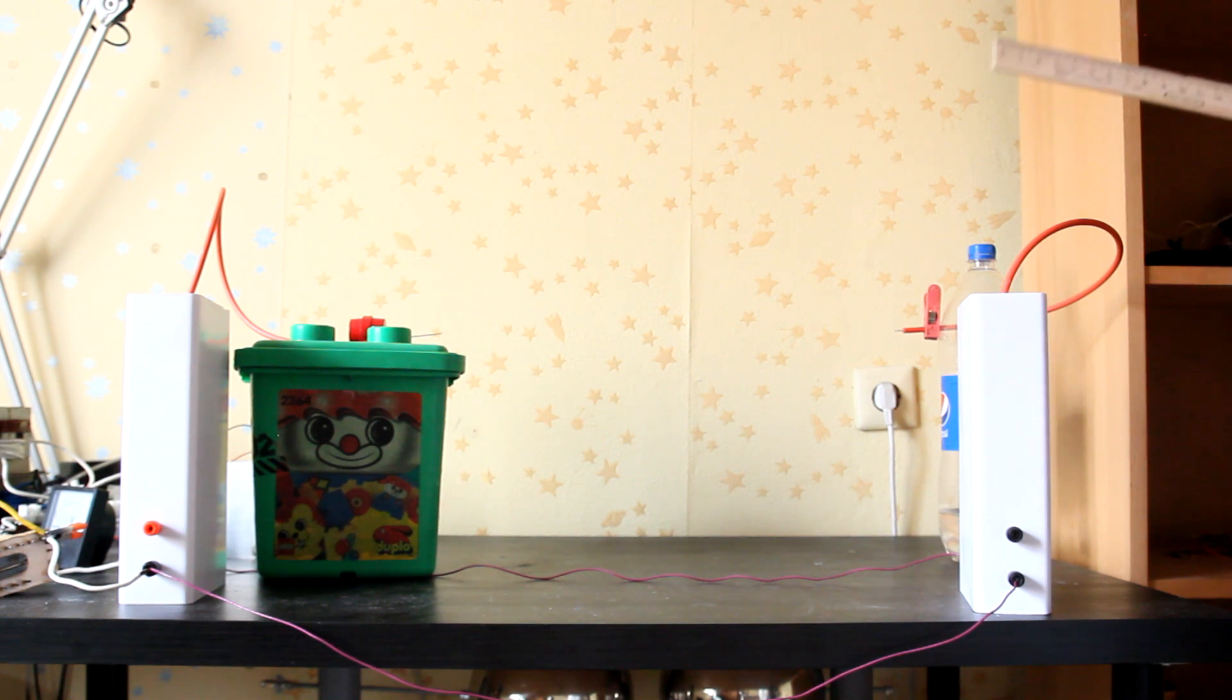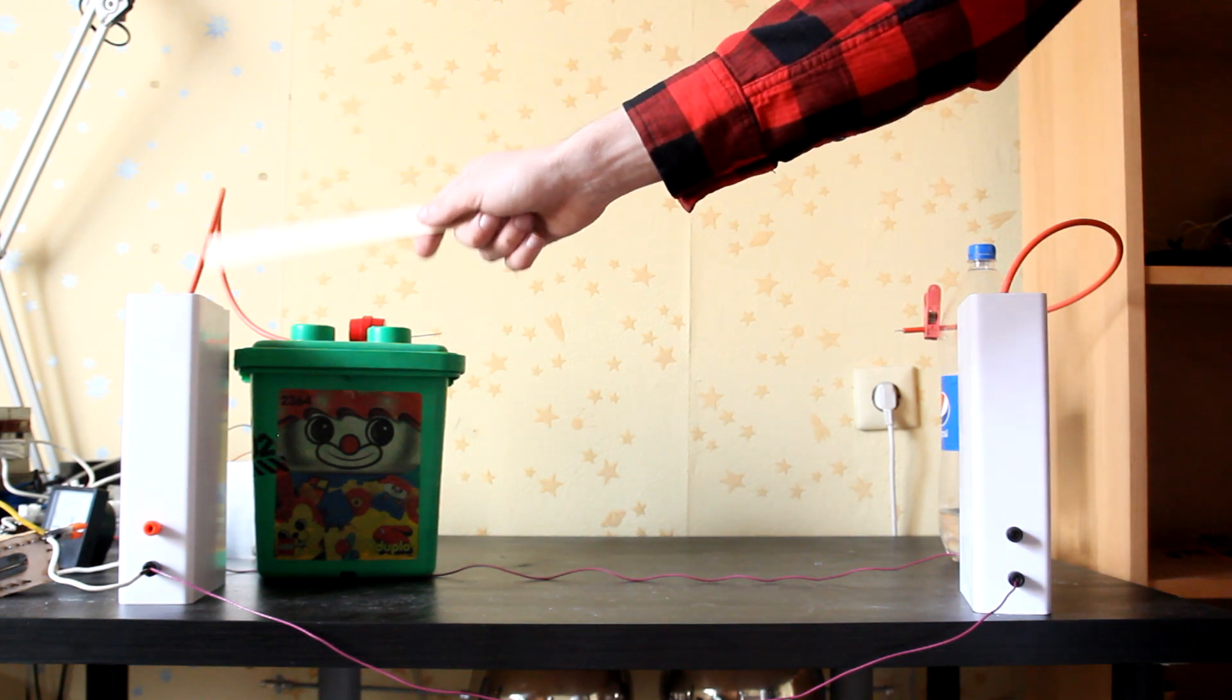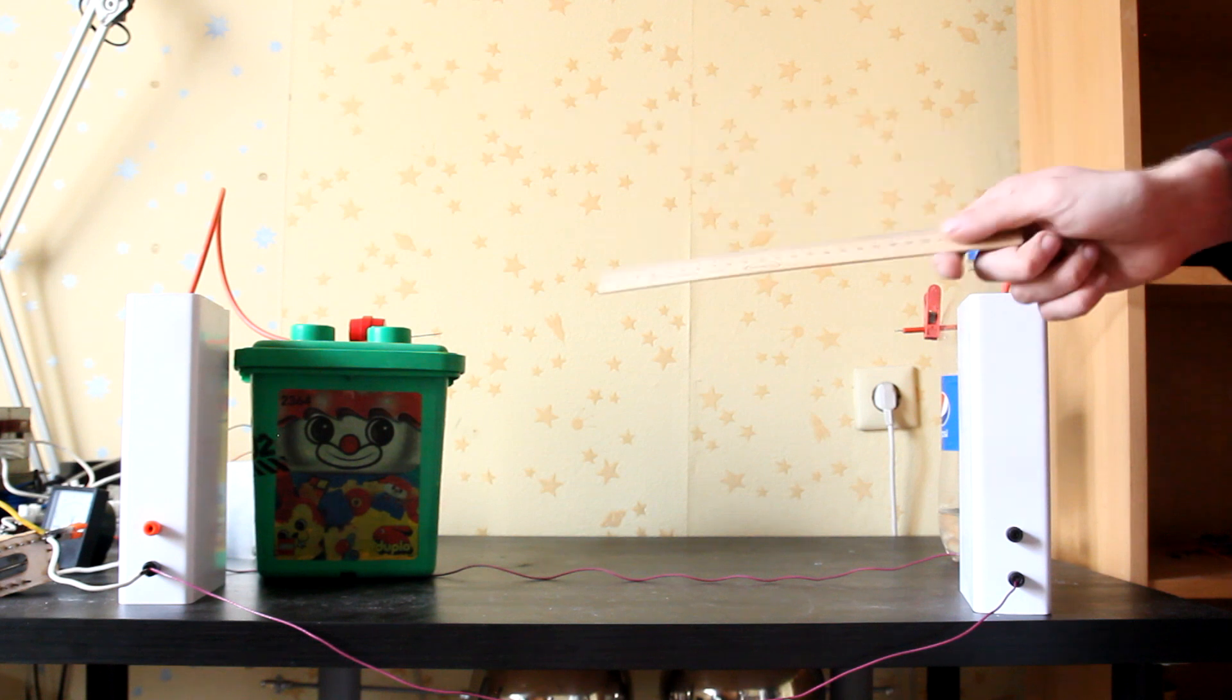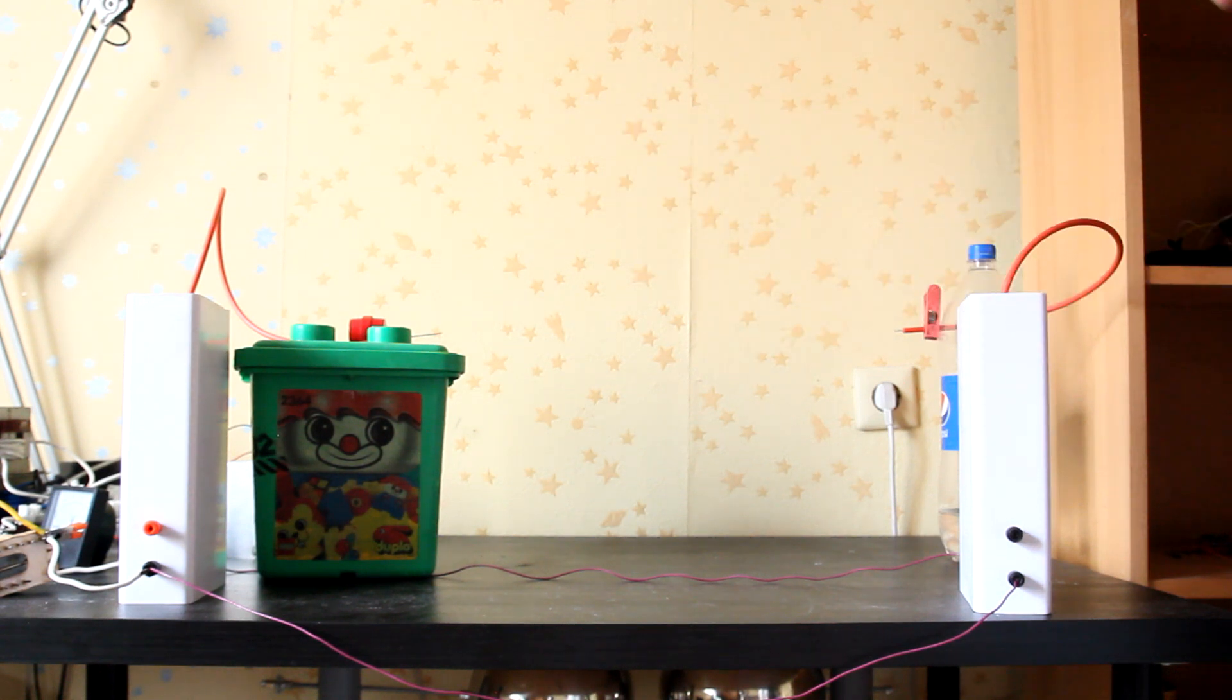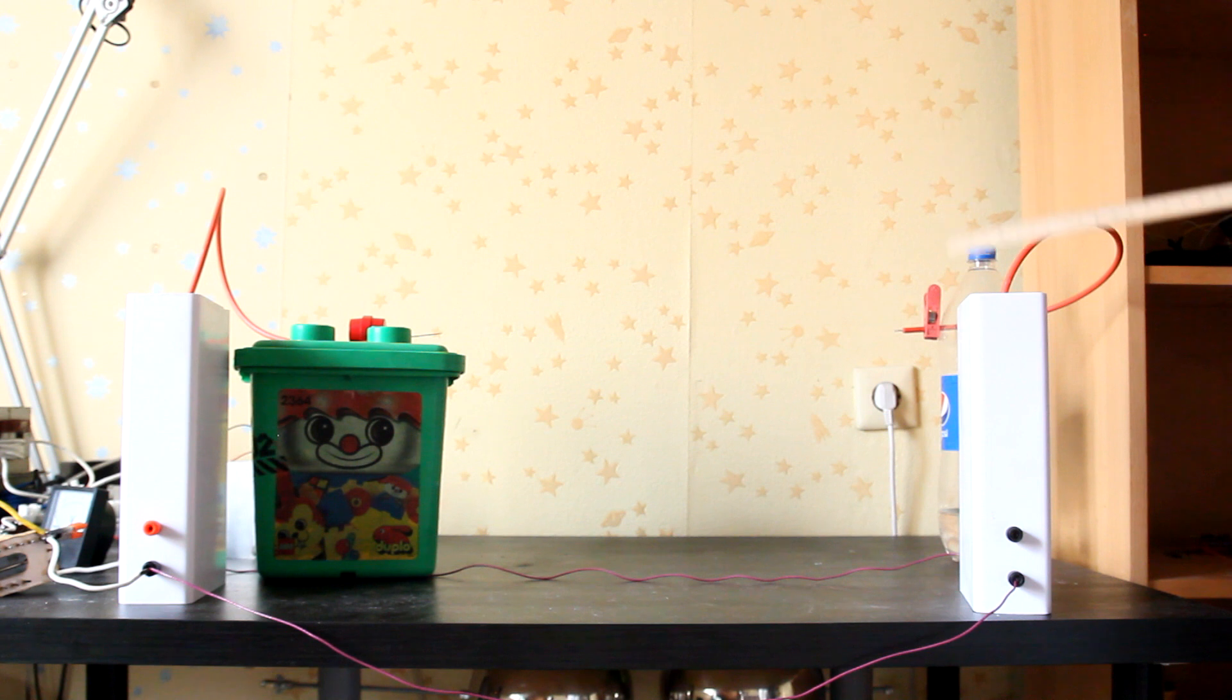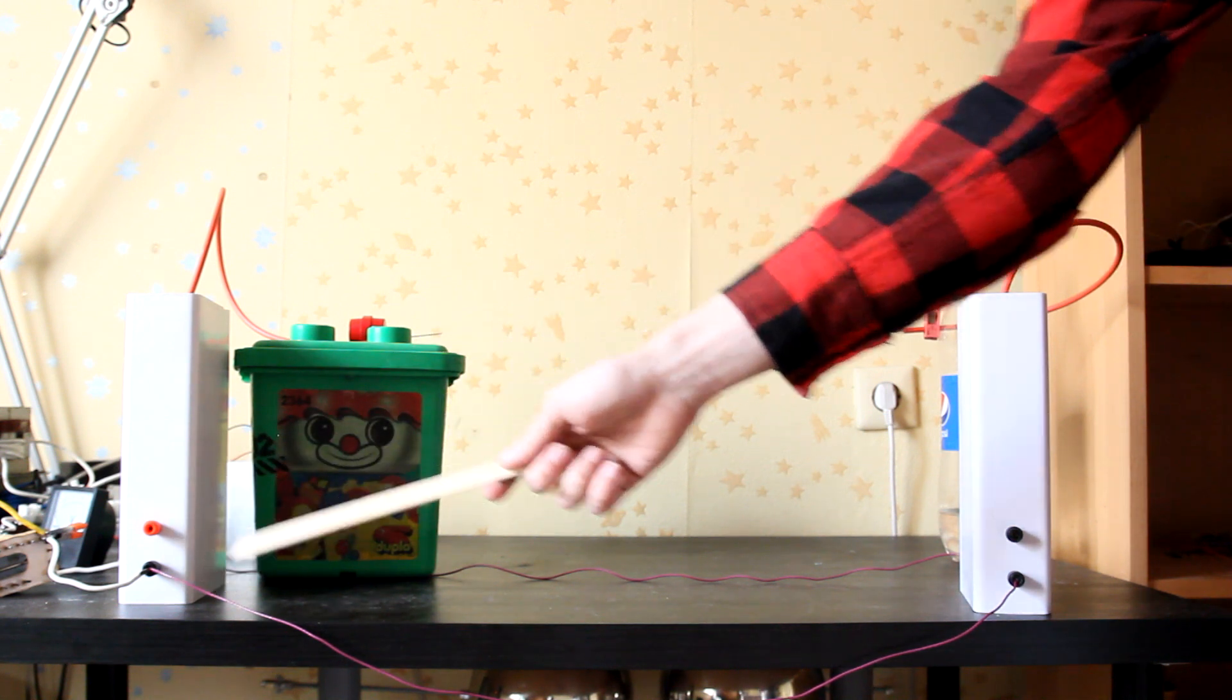So here's my 150 kV voltage multiplier. You are already familiar with it. Here's my minus 150 kV voltage multiplier. They are connected in parallel.